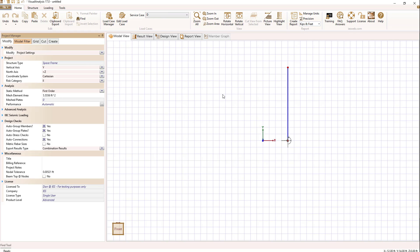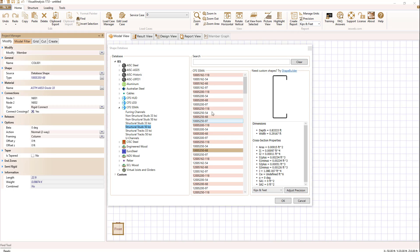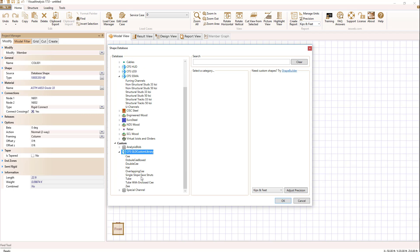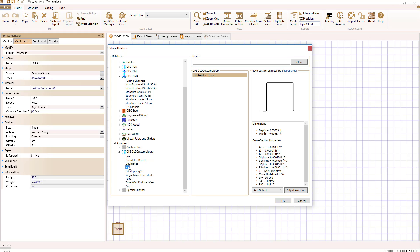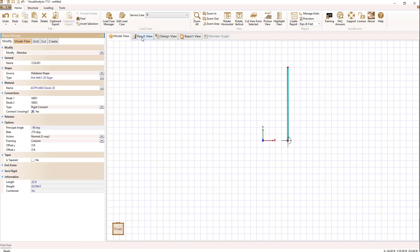Now that I've restarted visual analysis, I can select my shape and go to the shape source and expand my custom folder at the bottom of the database list. And see, I have my custom CFS library that I imported. And in that library, I have several sections. And if I look at my hat shape, I have one. I can select that and say OK.